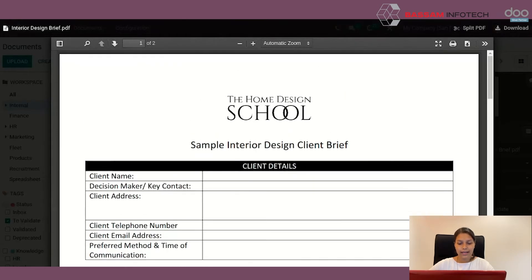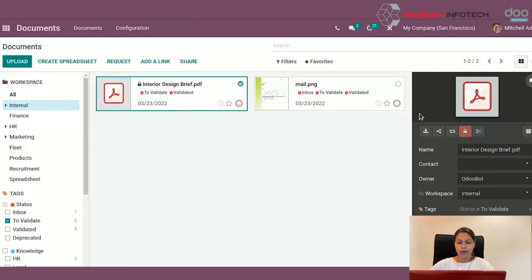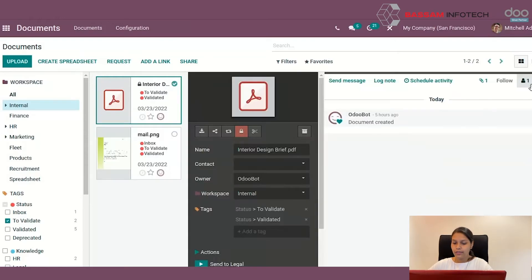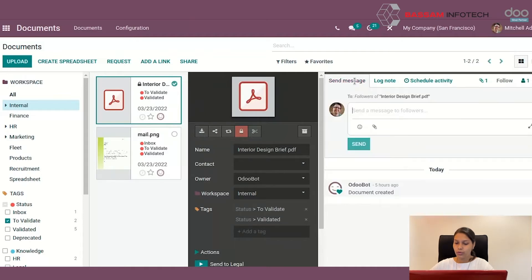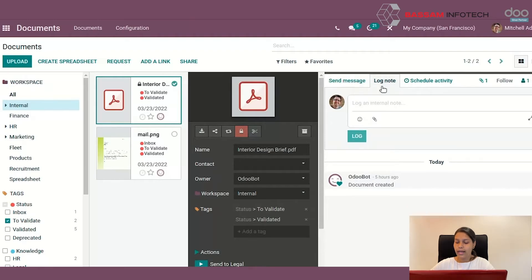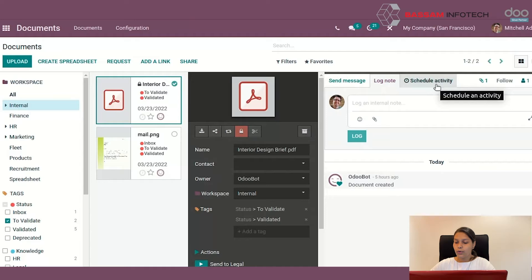On the right side, you will also be able to manage different things with this side panel. First one is the chat box. Here, you will be able to send a message for those who follow these documents. You can add log note, schedule the activity, and see who all are following this document.